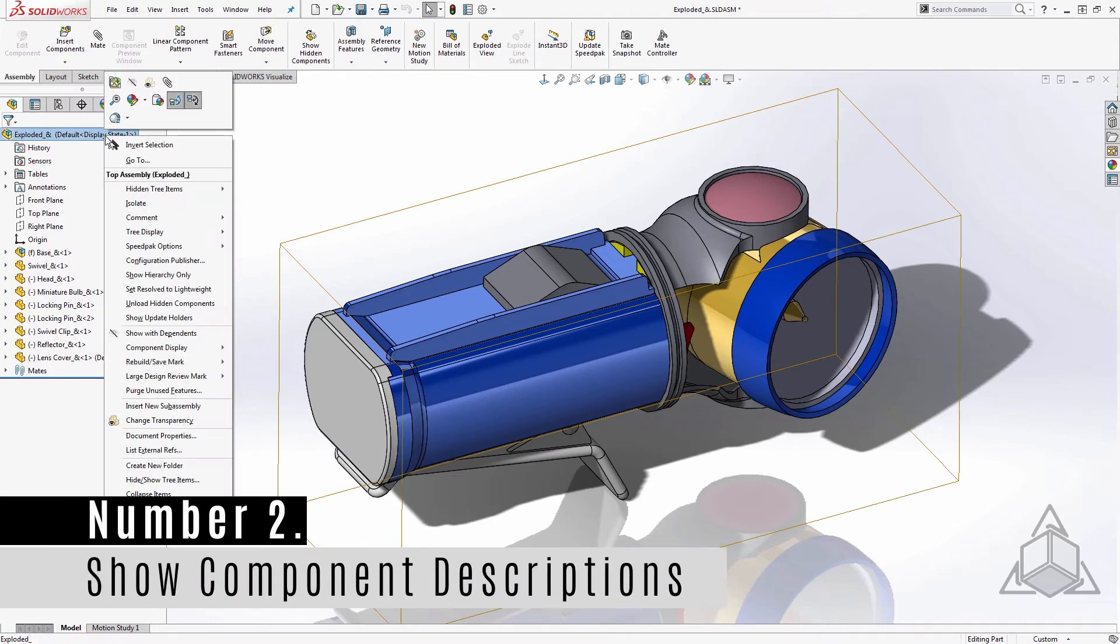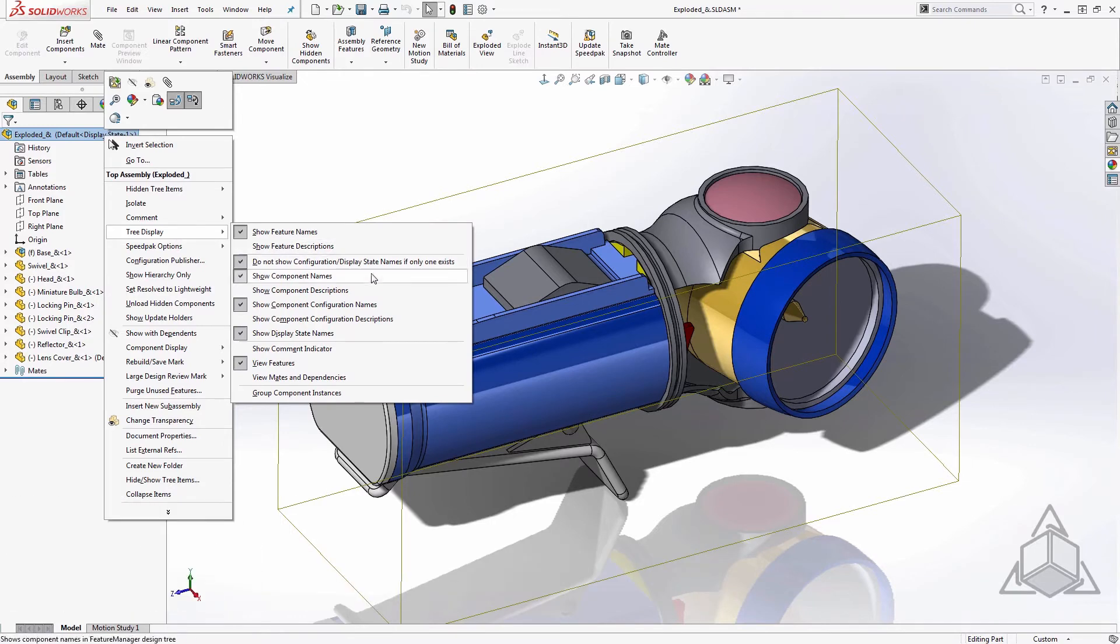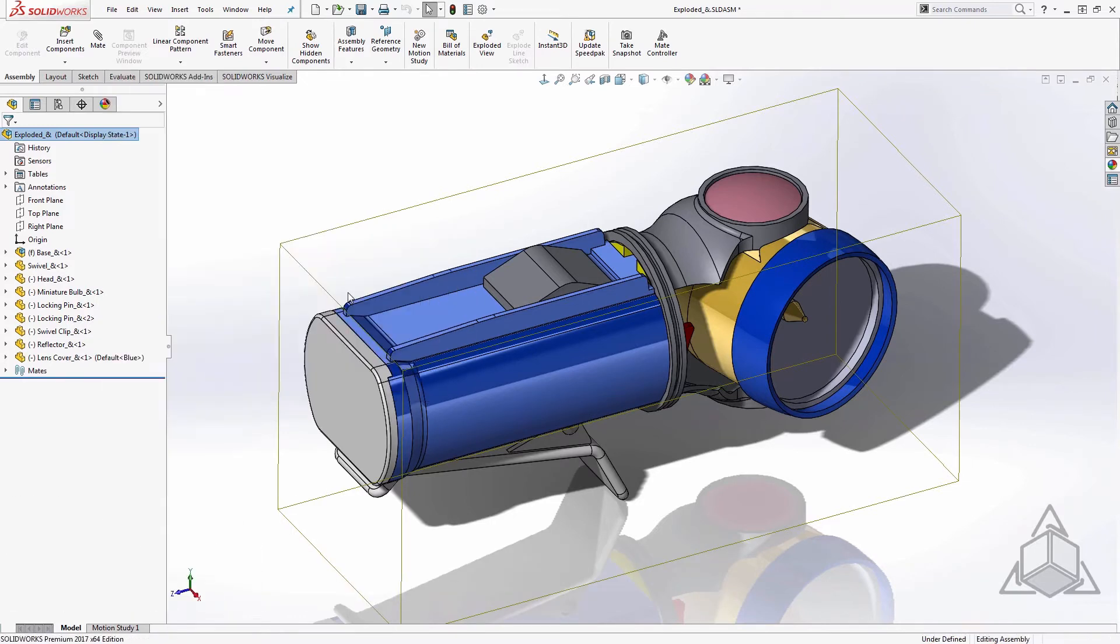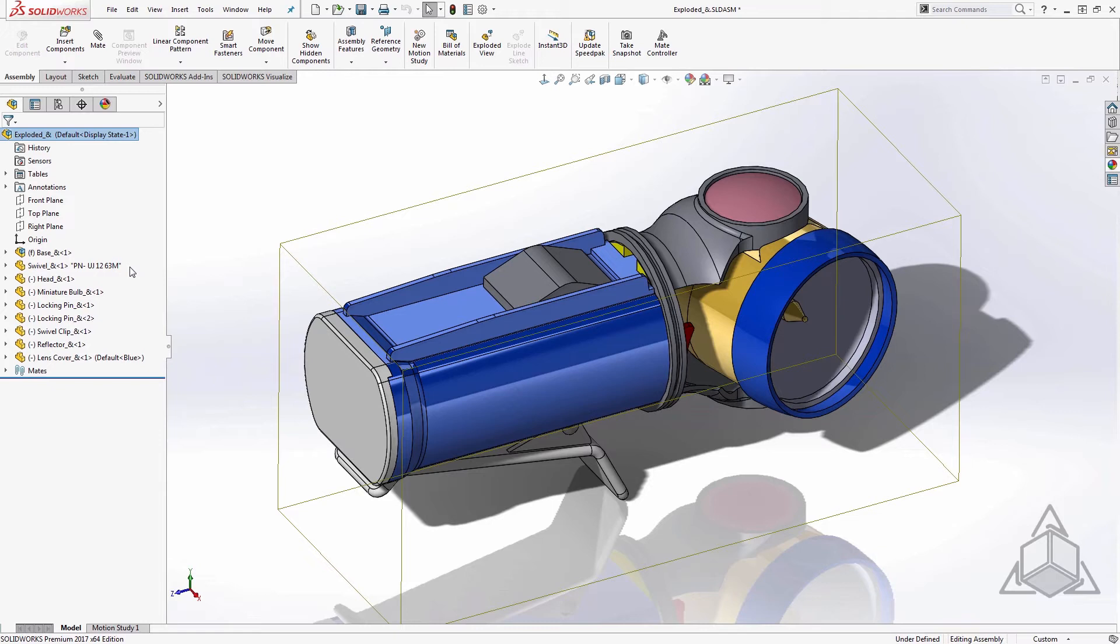Number two, show component descriptions. This is a great option for those of you who use both the part name and the description property. Maybe you use the part name as the part number and the description tells what the part is or vice versa. Either way, you've now got both bits of information side by side in the tree.